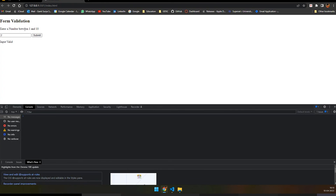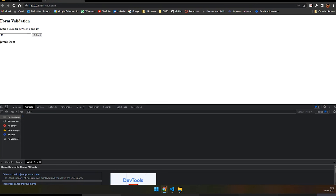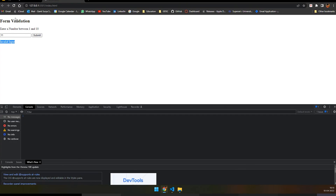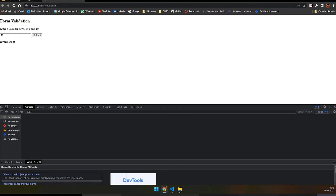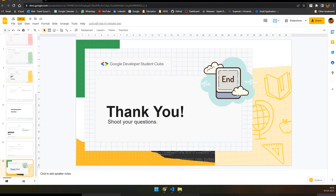Let's test it. Entering 2 — it says 'Input is valid', since 2 is between 1 and 10. Entering 11 — it says 'Invalid Input'. This is how you can connect backend JavaScript logic to your frontend HTML page. The number you enter and the submit button are frontend, but the validation logic computed by JavaScript is the backend part.